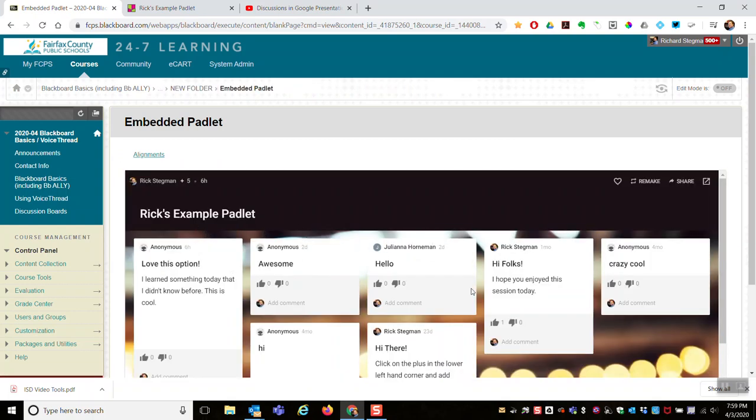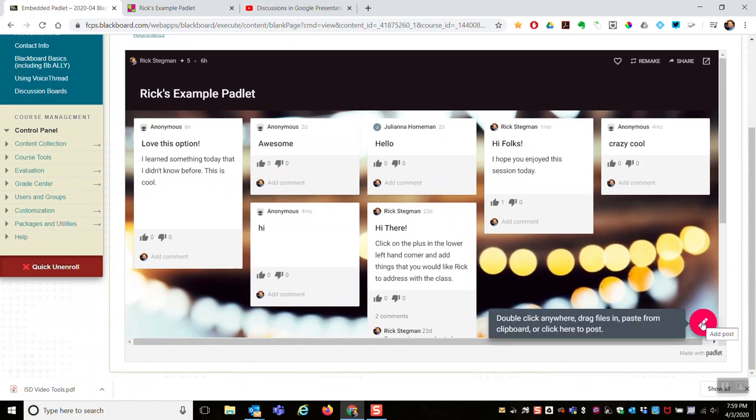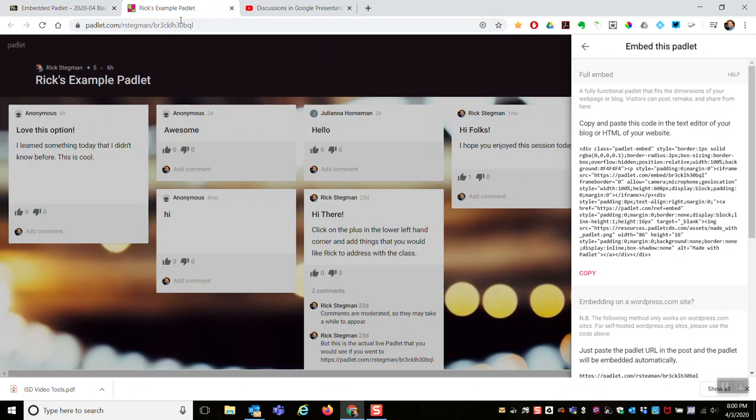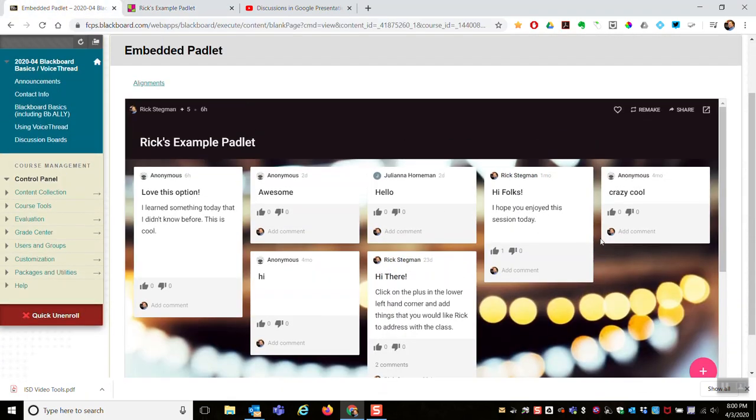So this is working with a Padlet here. I've got that, I can add a comment to it. Working in it embedded here is the same as if going to the website where it lives and working with it there. So that's the real Padlet, live, interactive on my Blackboard page.